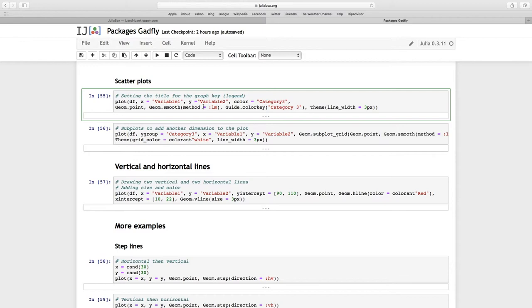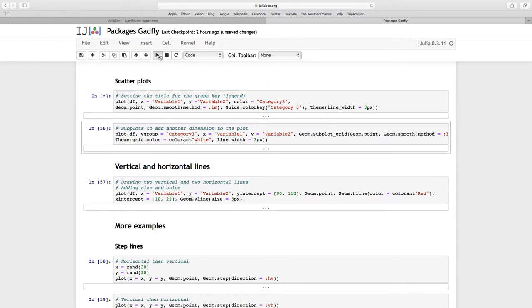Now I'm going to pass this color key, category 3, and in theme, line width. Remember that's going to be the line of this smooth geometry, linear model line, I'm going to make that 3 pixels. Let's have a look what happens with this color key guide.